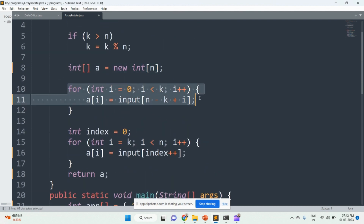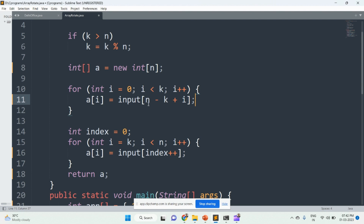This is the for loop used here. The variable i starts at 0, and runs while i is less than k. Since k value is 1, the loop runs once. Then a[0] is assigned the value of input[n - k + i], which is input[5 - 1 + 0] = input[4]. So the value at index 4, which is 50, will be moved to a[0].